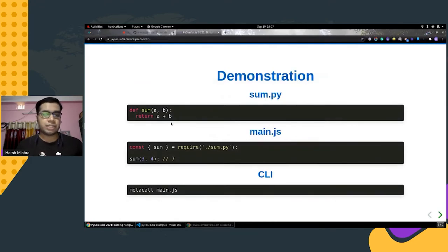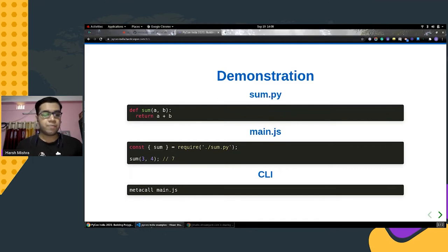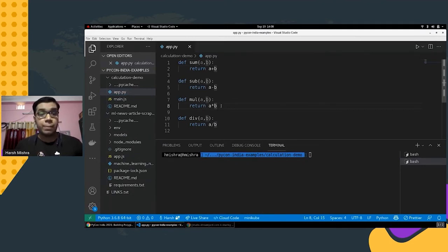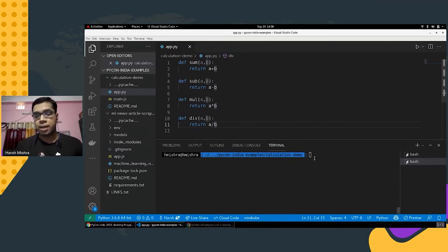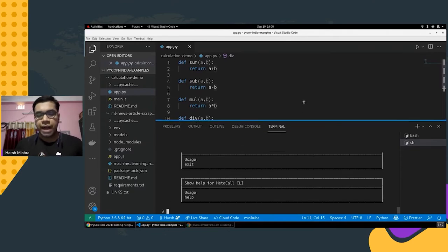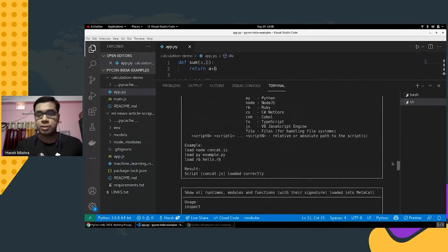Let's check out a simple demonstration of how MetaCall exactly works. Just as shown in the README demo, we have a function in Python and a simple Node script which imports this particular Python file, and we can execute it using the MetaCall runtime. We have a simple Python file app.py with four functions defined: sum, sub, multiply, and division. While you can execute this code using the standard Python interpreter, let's see how to make it work using the MetaCall CLI. MetaCall offers its own command line interface — just type the metacall command and it will start the MetaCall CLI.